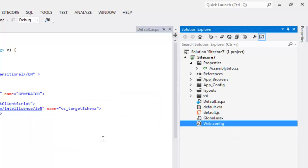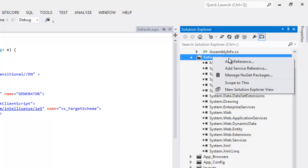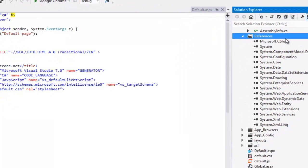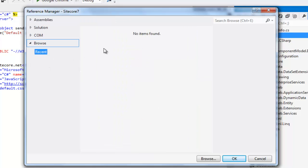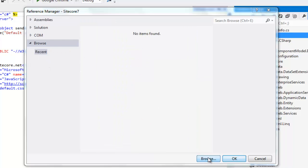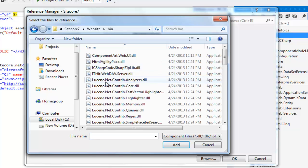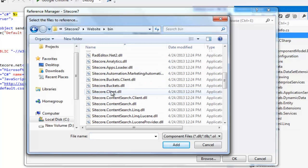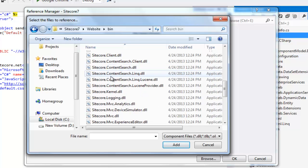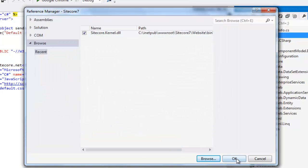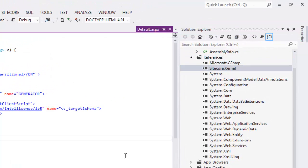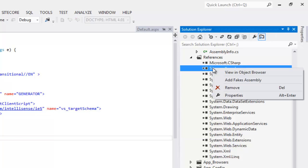The next step is to add references that we need for our solution. At the bare minimum, we must add a reference to Sitecore.kernel. Once you have added the reference, ensure that you have set copy local to false.